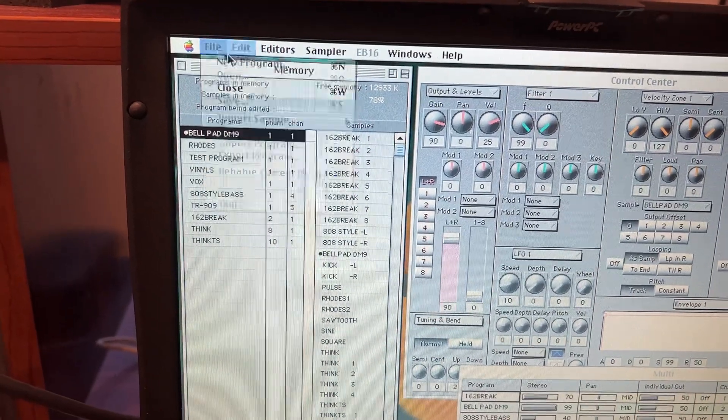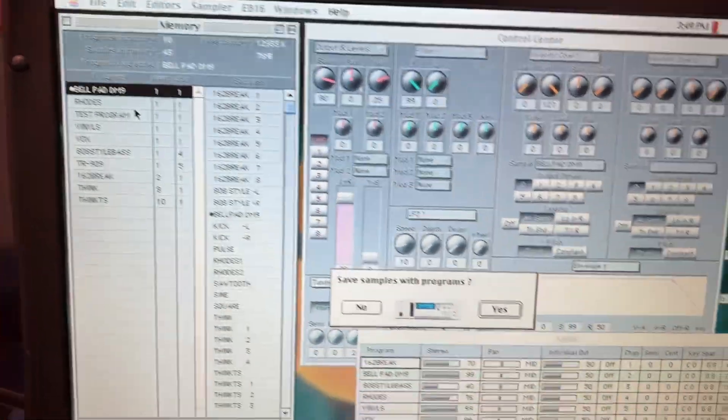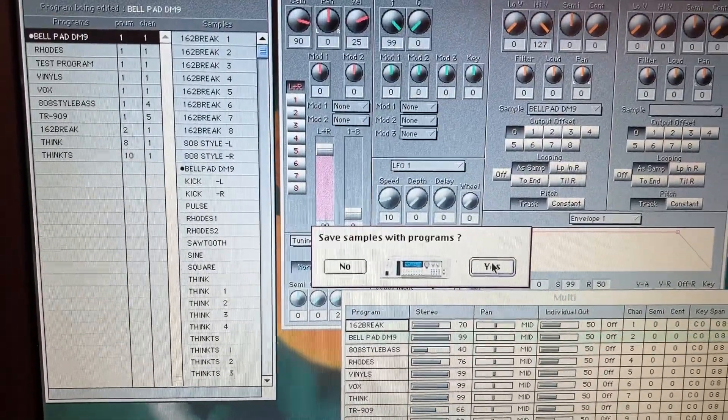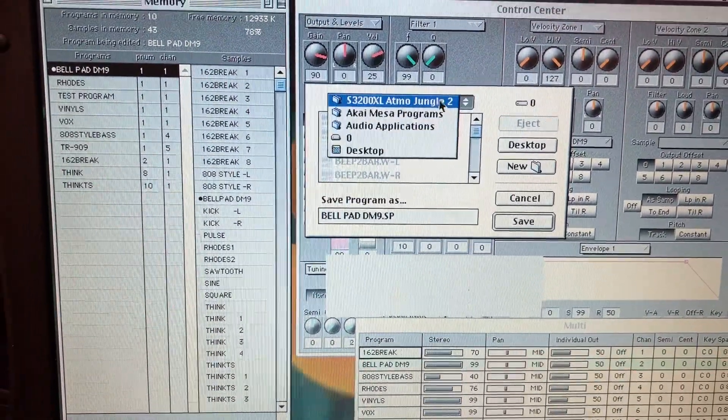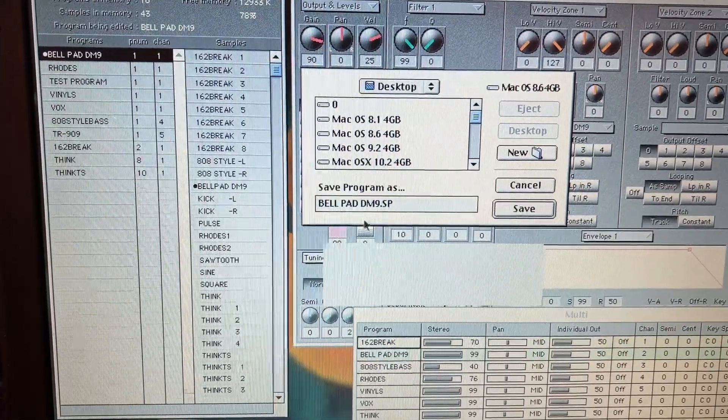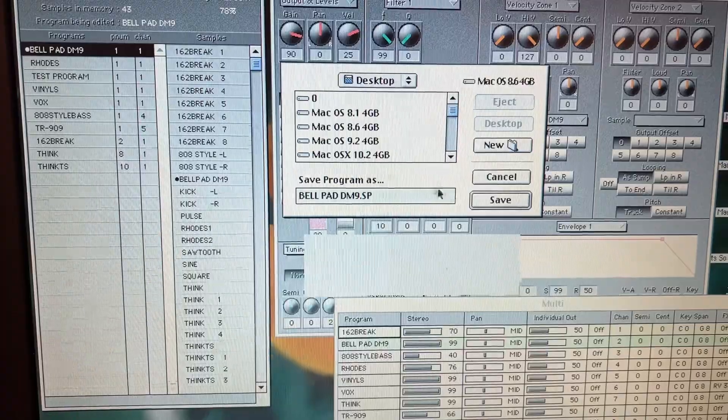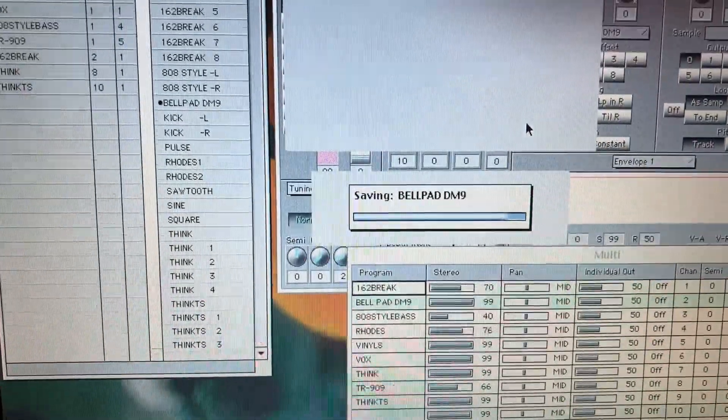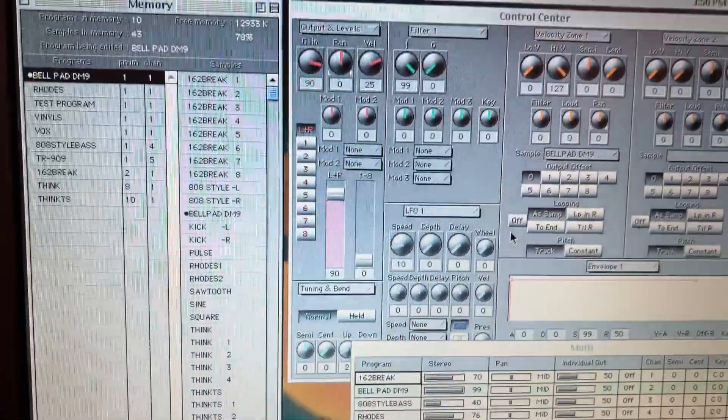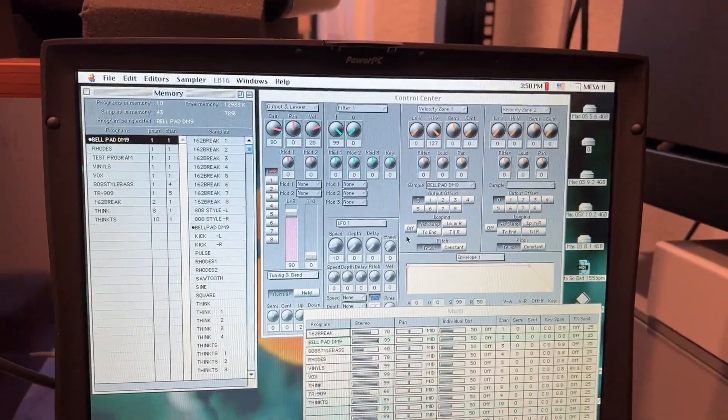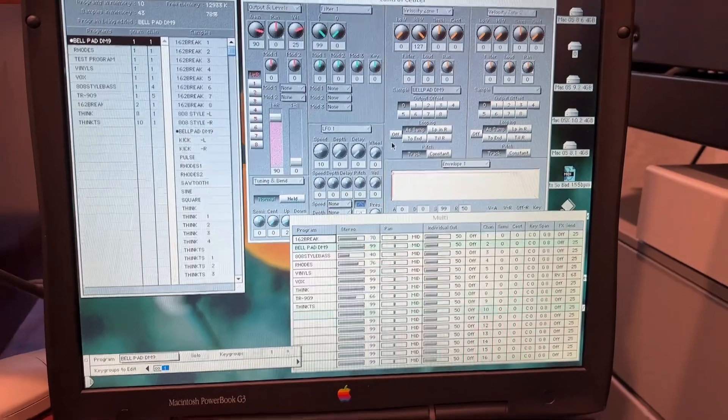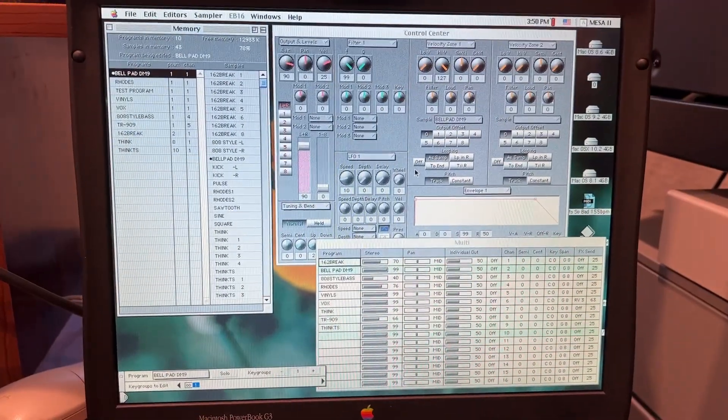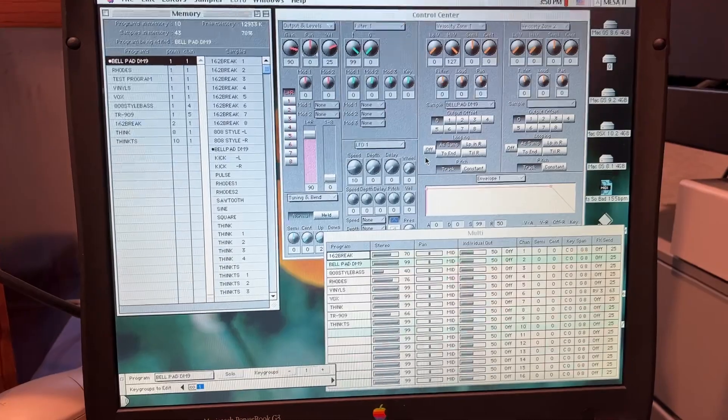You can go to Export Program. Save samples with the program. Click Yes. And we'll just save this to the desktop. This will be BellPad DN9 SP. Click Save. And just like that, you have backed up one of your samples with this program data on your 64 gigabyte SSD drive in this PowerBook G3.